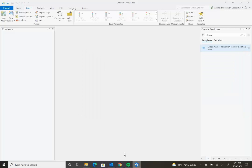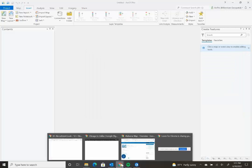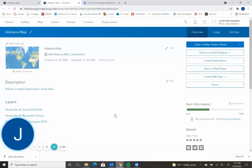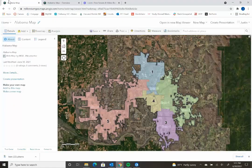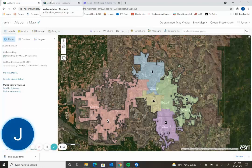So hopefully that is helpful. And that is how you set up a map in ArcGIS Online and open it up in ArcGIS Pro. Thank you.